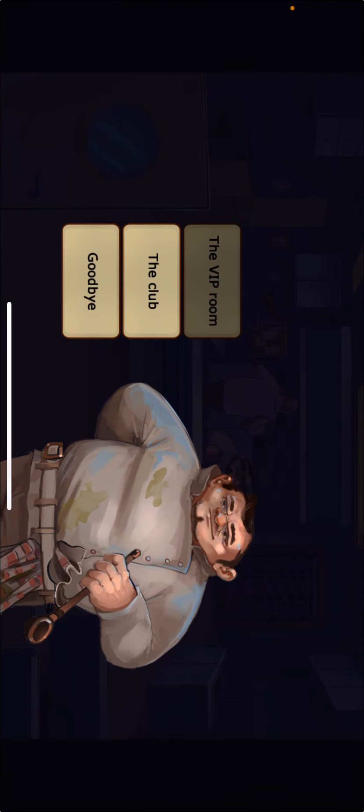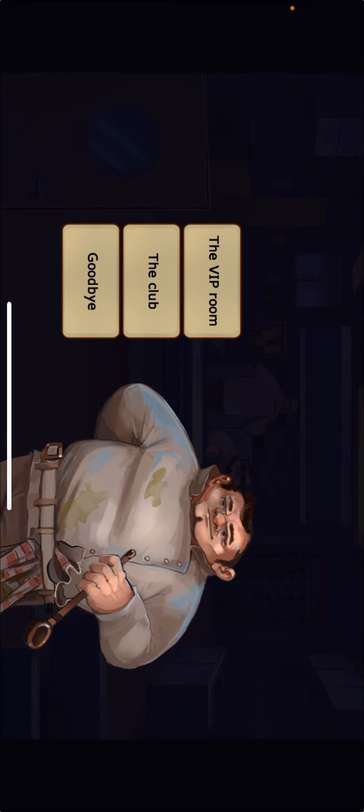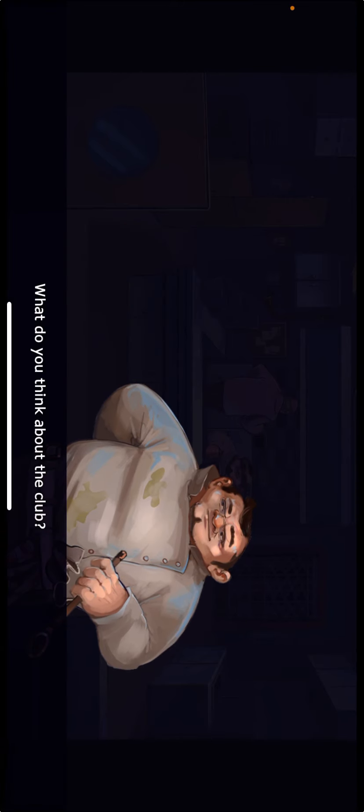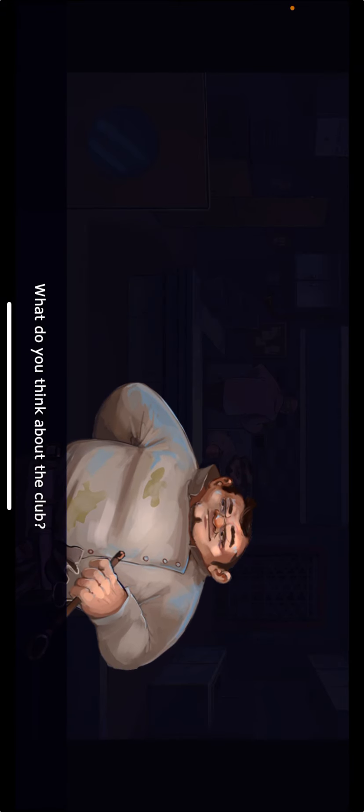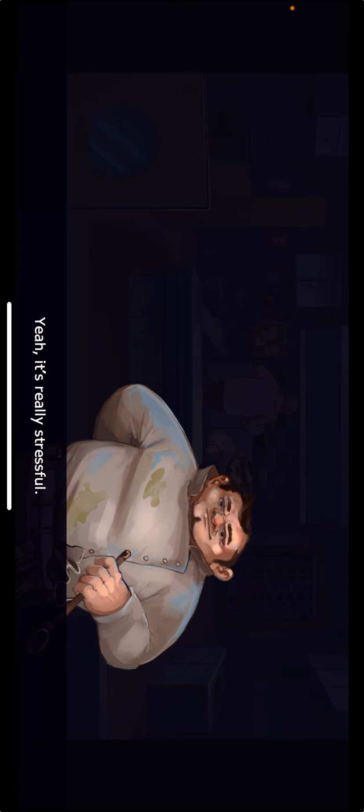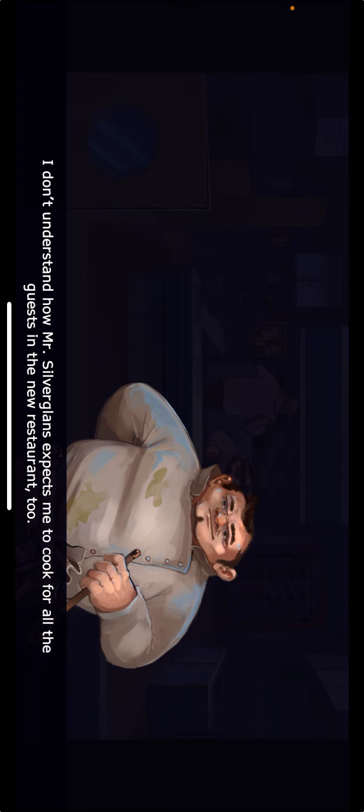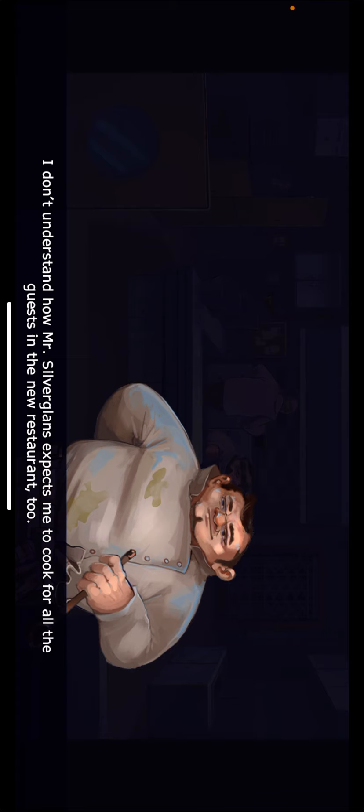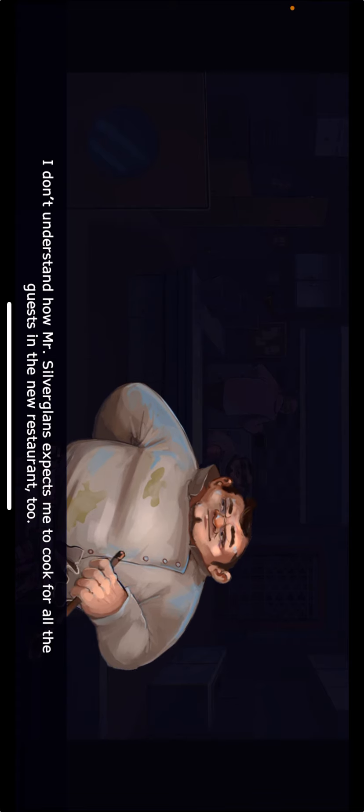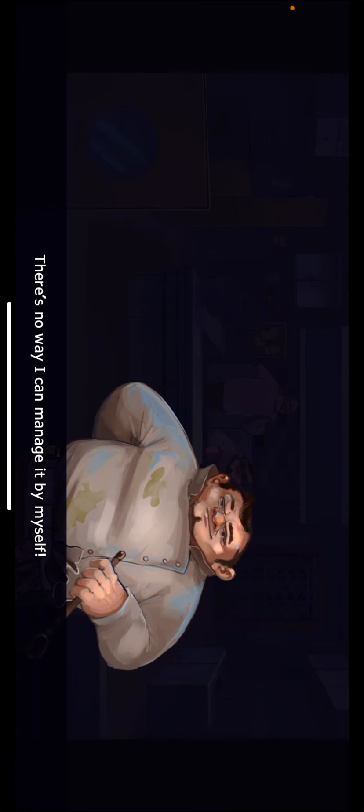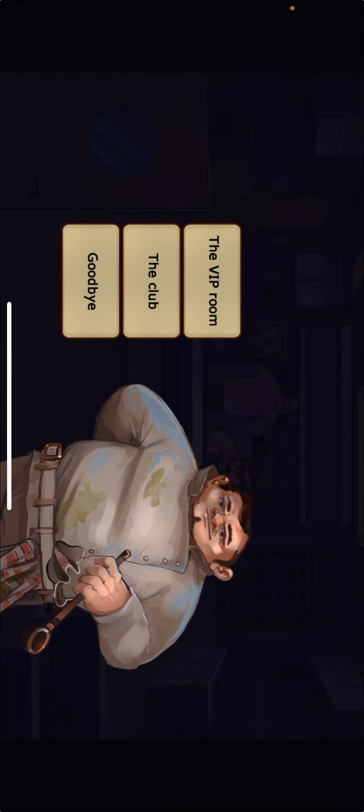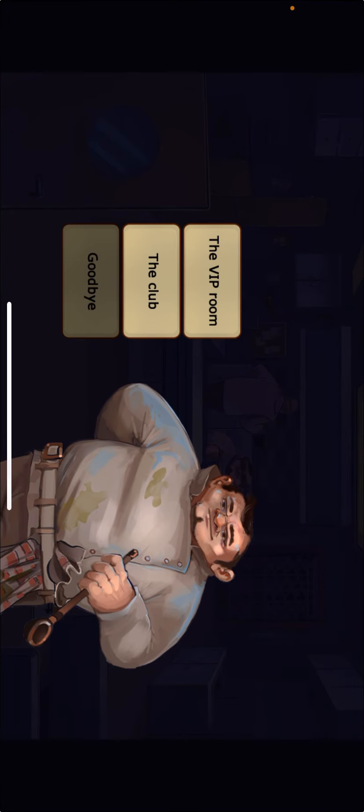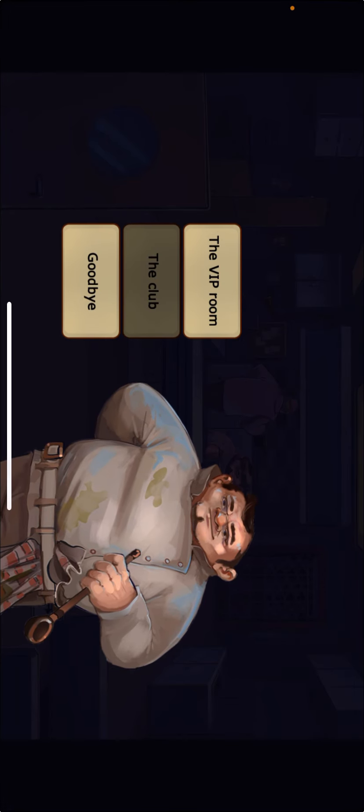What do you think about the club? It's really stressful. I don't understand how Mr. Silverglans expects me to cook for all the guests in the new restaurant too. There's no way I can manage it by myself.